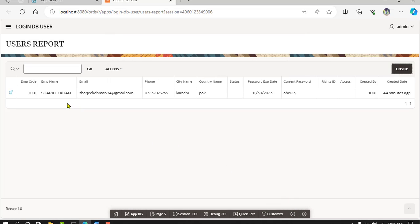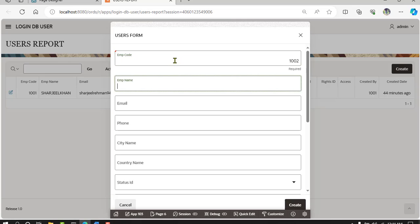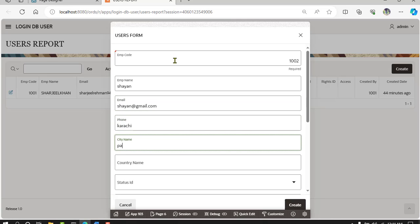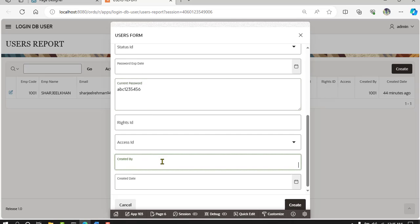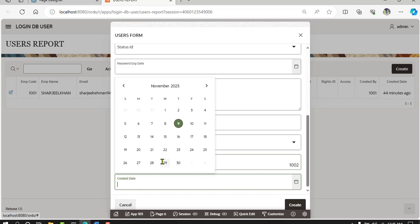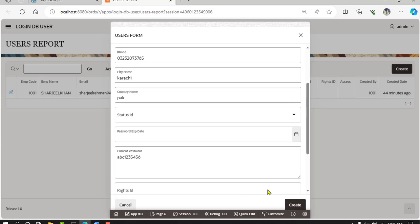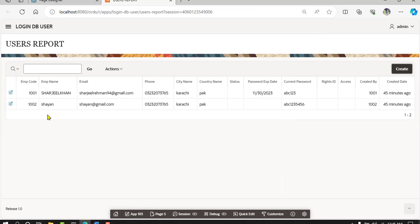Record created successfully. Now add one more record — user 1002. Skip the status and add the password, skip write ID and access ID, add generated by and created date. Created successfully. We now have two records in DB users.